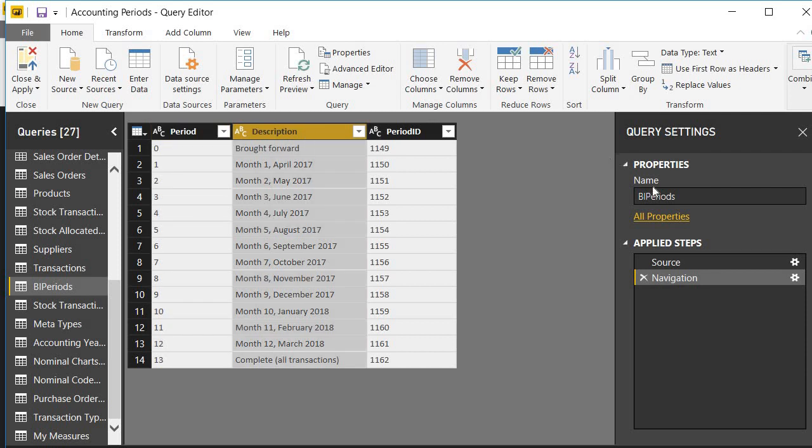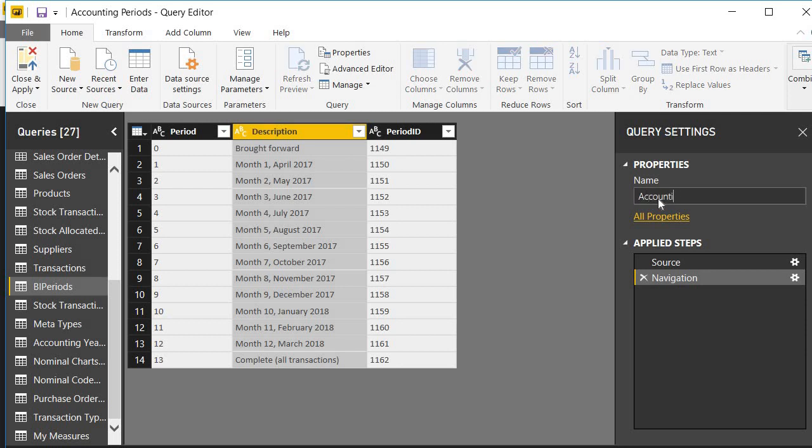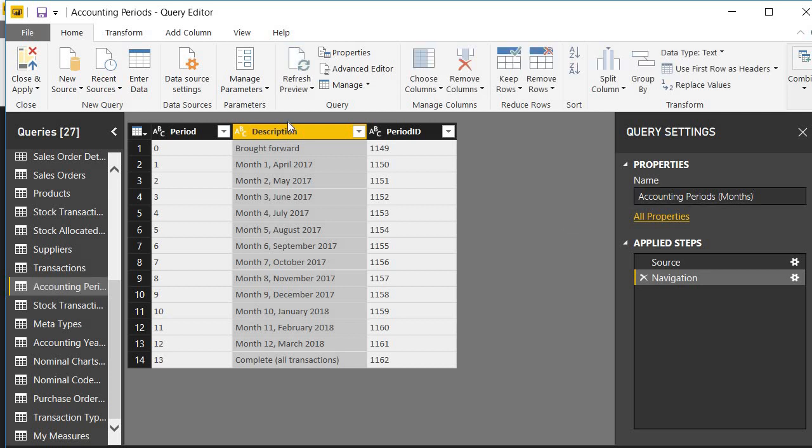Let's do the easy things first. Let's change the name. Let's call this accounting periods and we're talking about months not years, and I'll change the name of this column to period description.